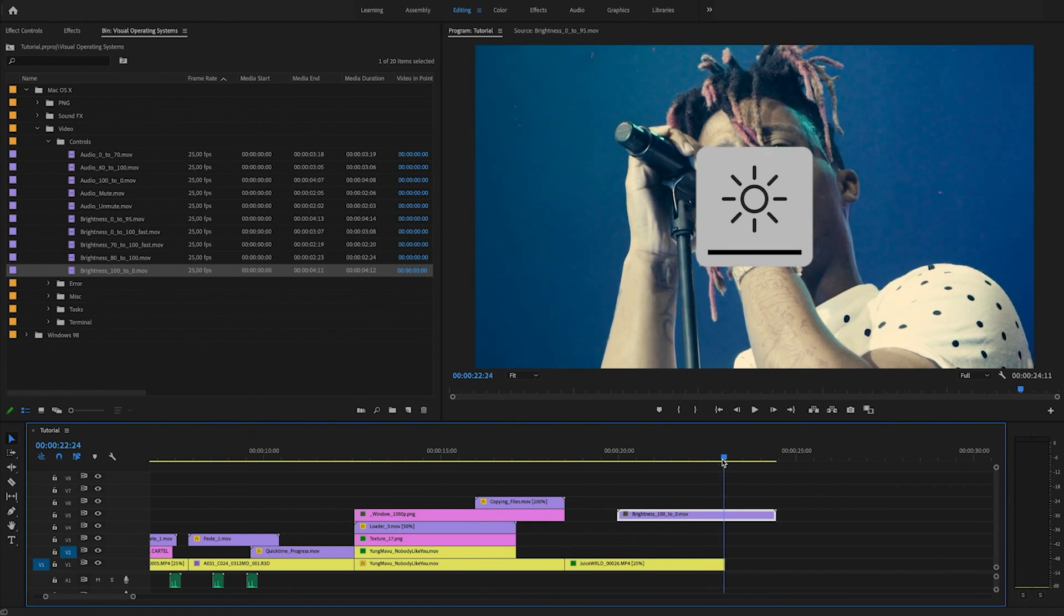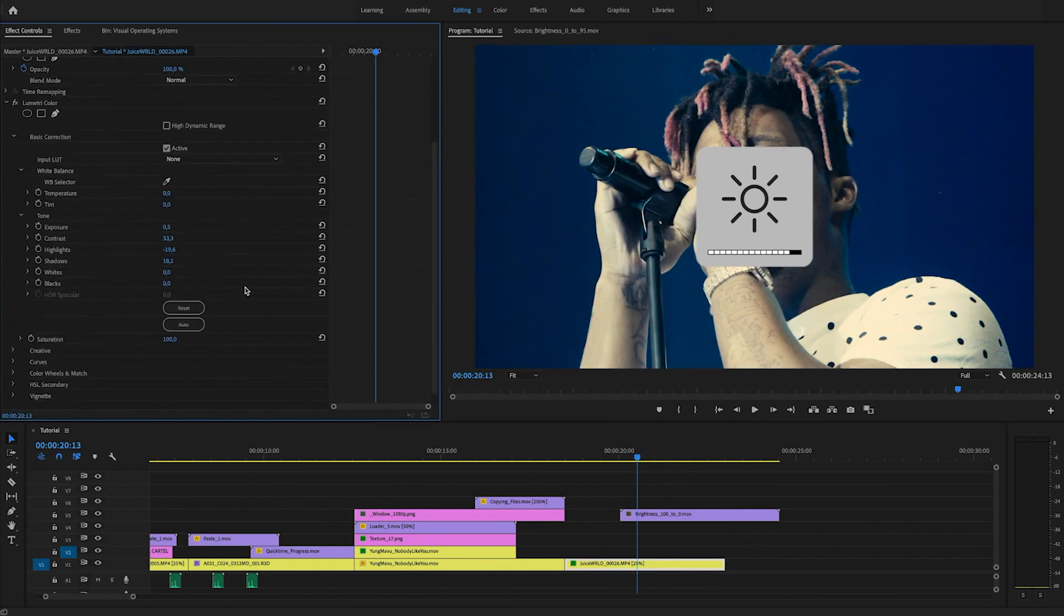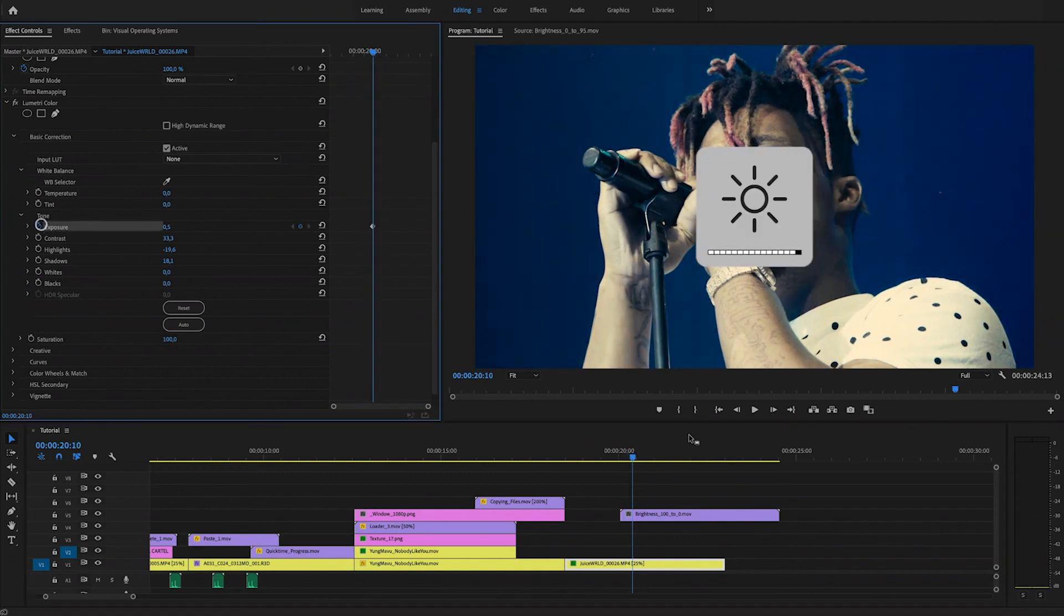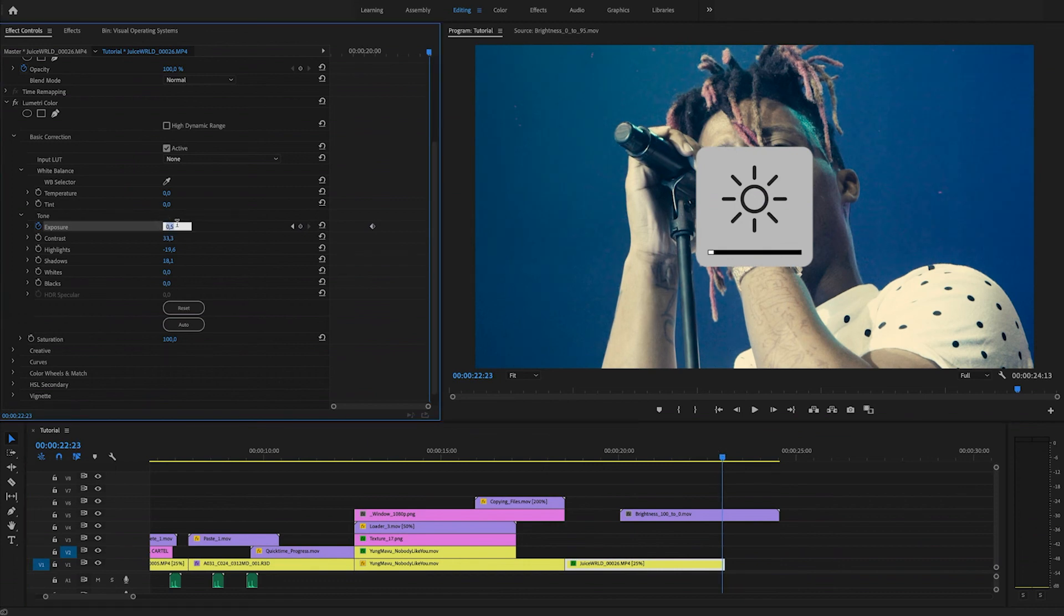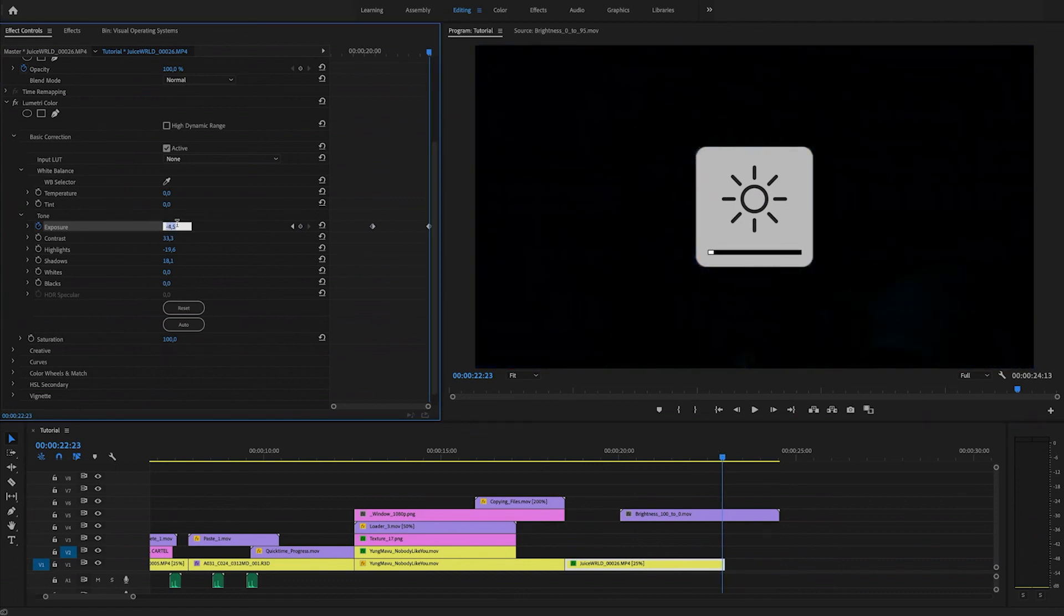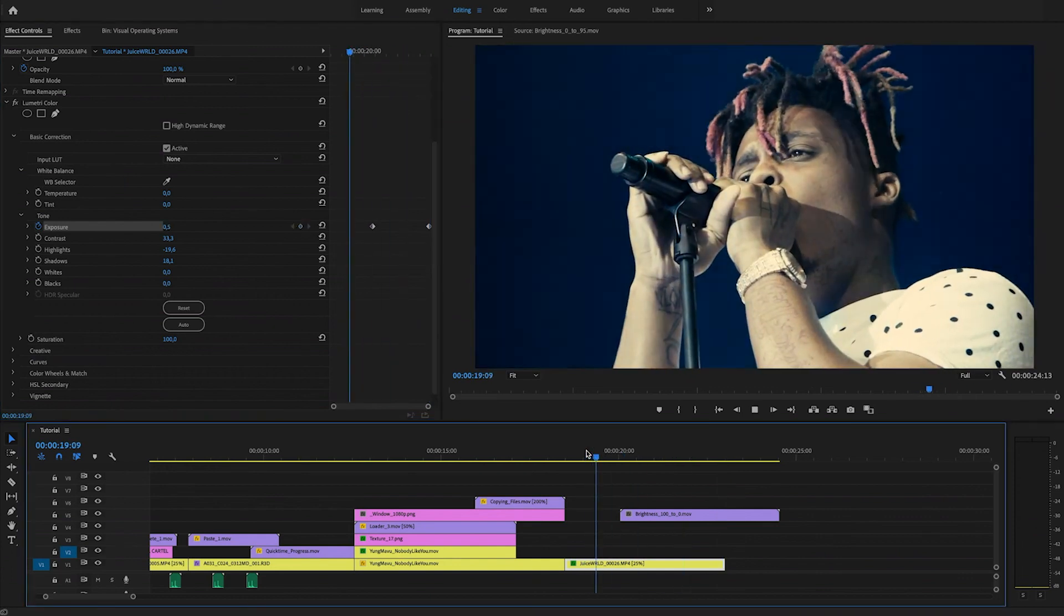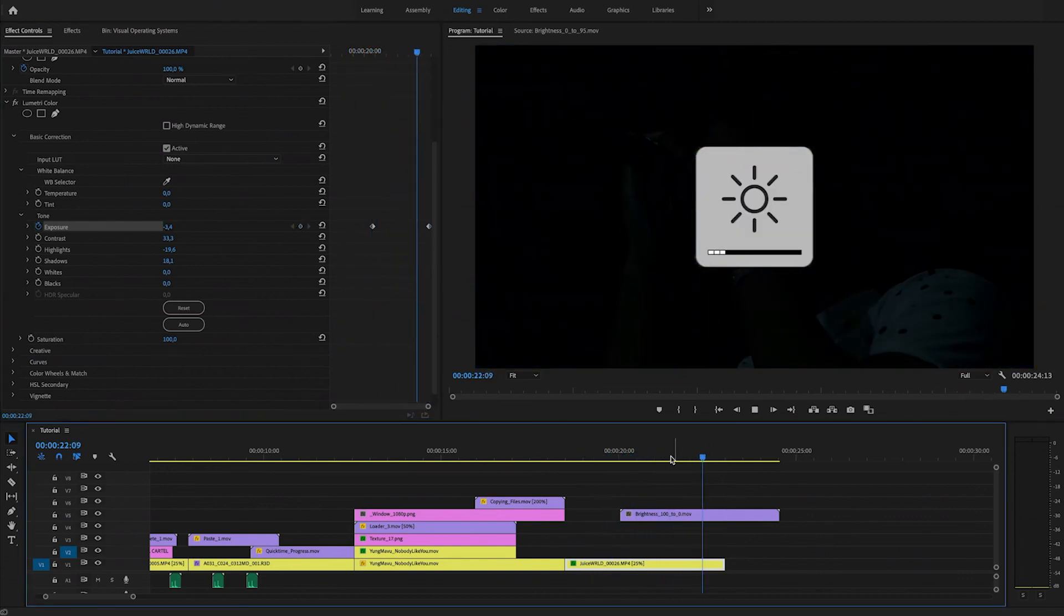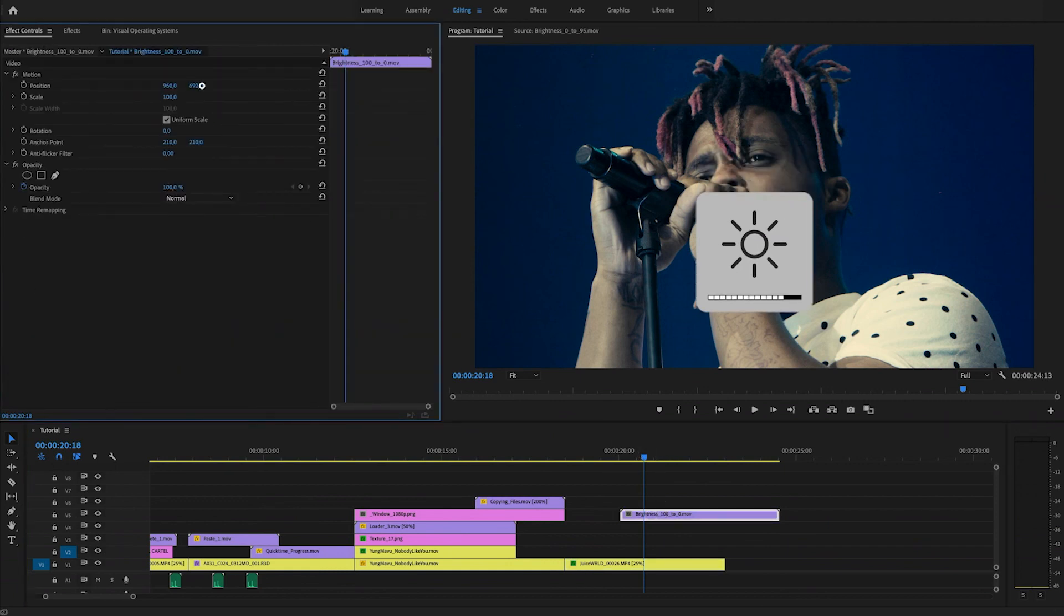Now, if we use this in combination with the Lumetri on the footage that we're supposedly fading out, we can change the exposure, keyframe it like so. Go to the ending and make the exposure drop until it's complete darkness. What this will do is it'll really make your video fade out in an interactive way. Maybe we'll change the position of this a little bit.